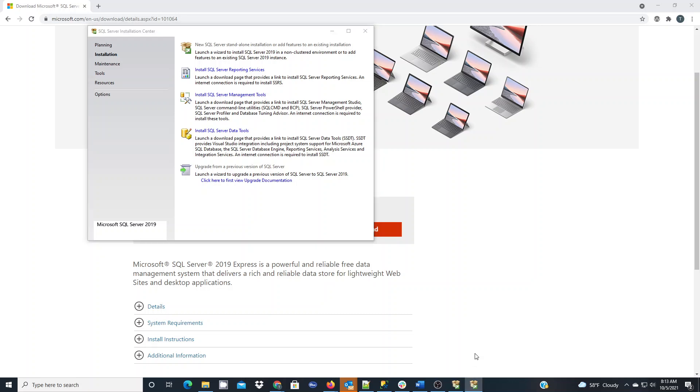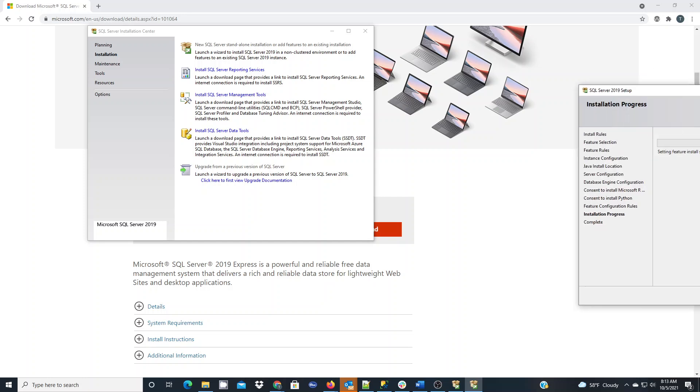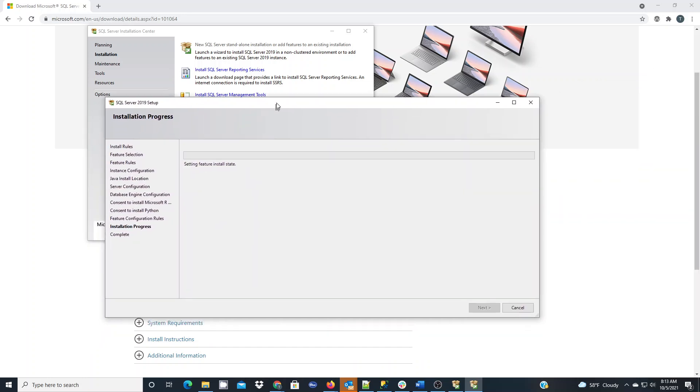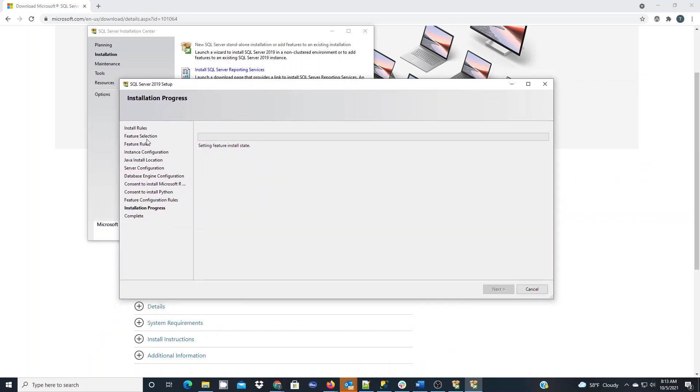I have that installer running here currently on my computer and I'll just bring it over on the screen and you can see there's several steps that it has to go through. It takes a little while to set up the actual SQL Express.